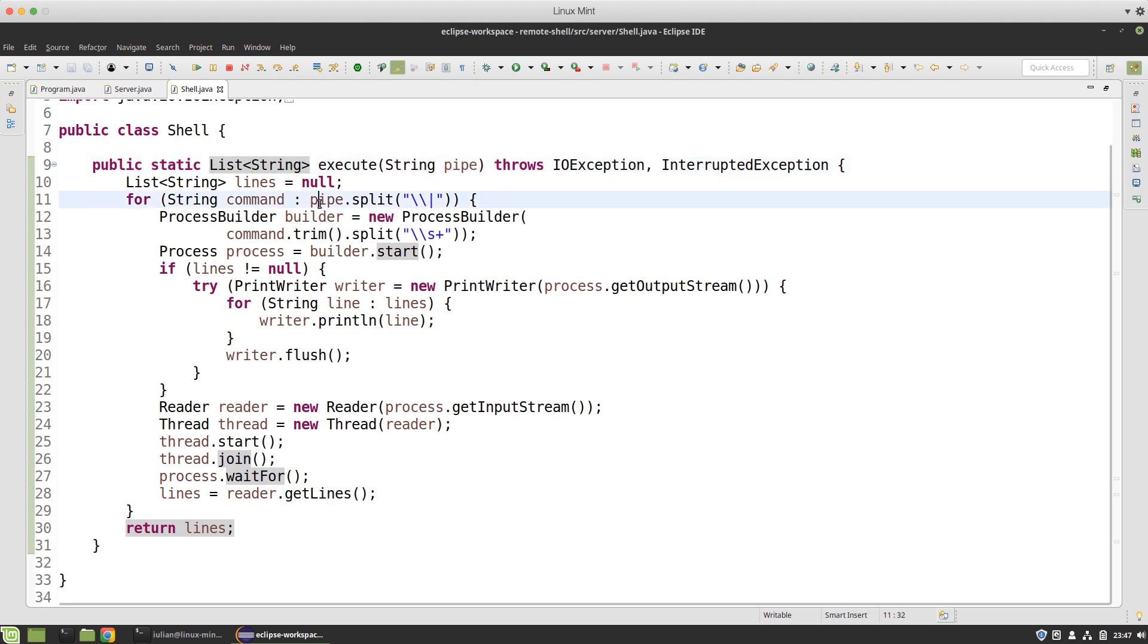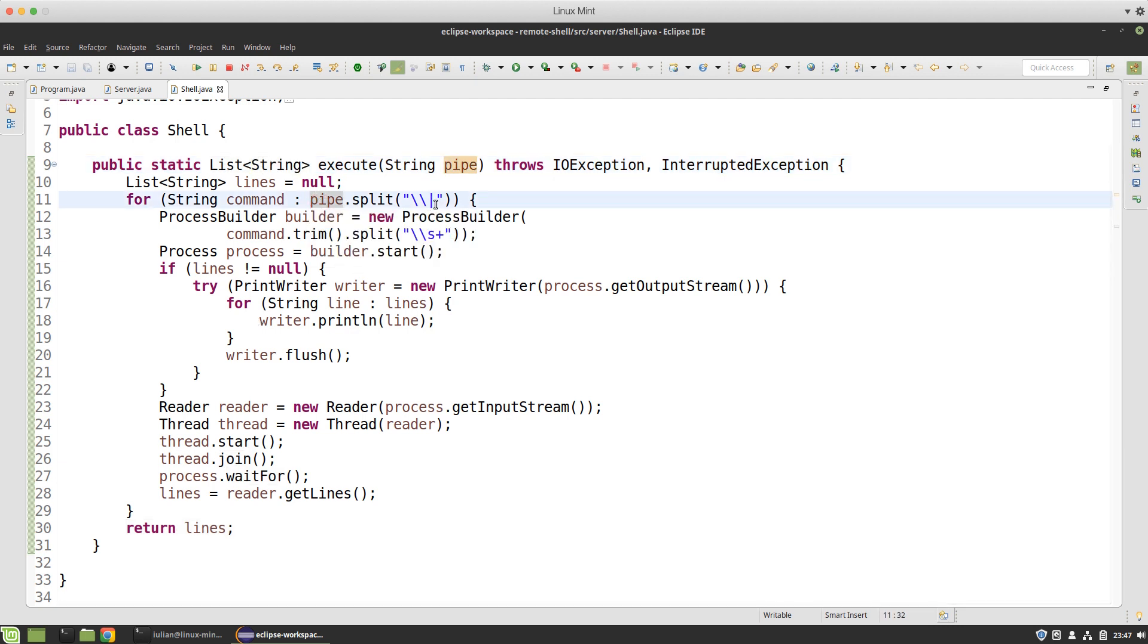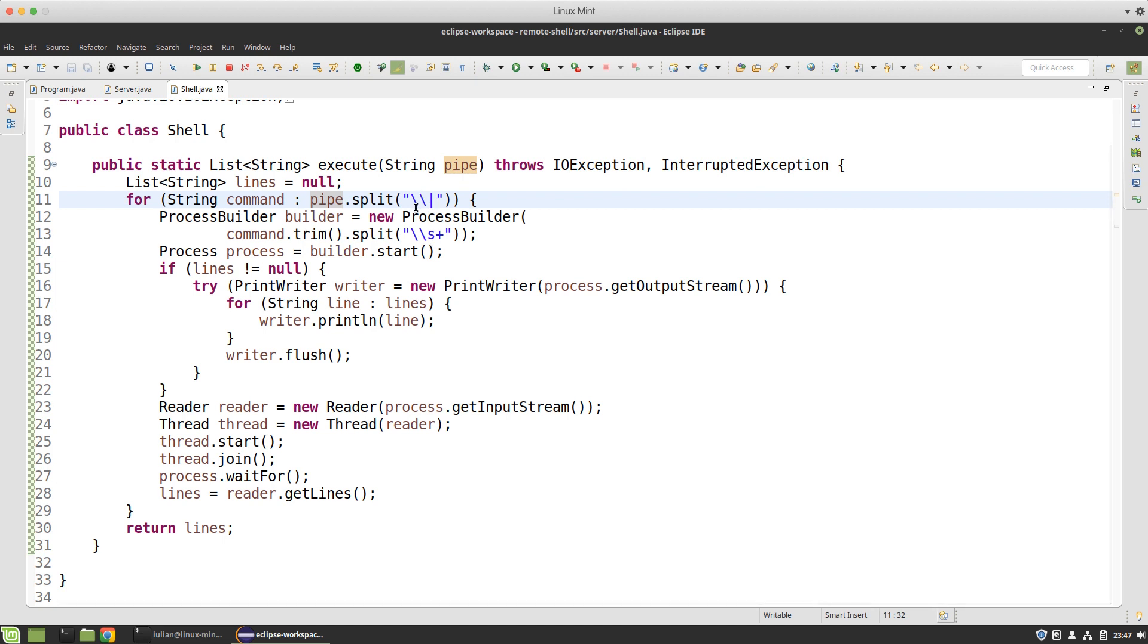First of all I split the pipe by the pipe delimiter and because this is using regular expression and pipe means OR in regular expressions I need to escape it, and because I'm in a string I have to escape escape escape as well.